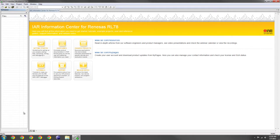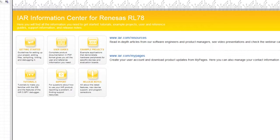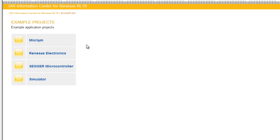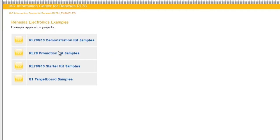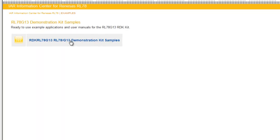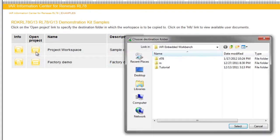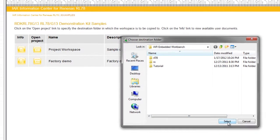To open the ADC Repeat demo, navigate to it through Example Projects, Renesis Electronics, Demonstration Kit Samples, Demonstration Kit Samples again, open the Project Workspace, and choose any destination folder.